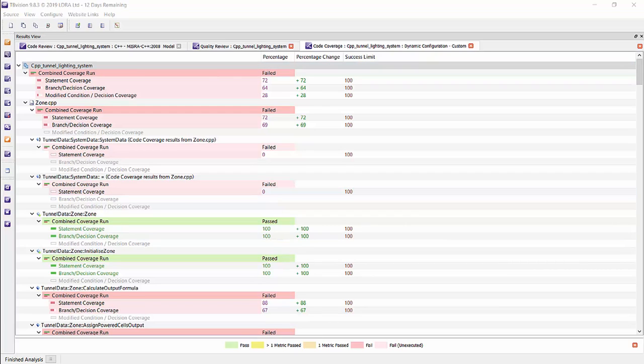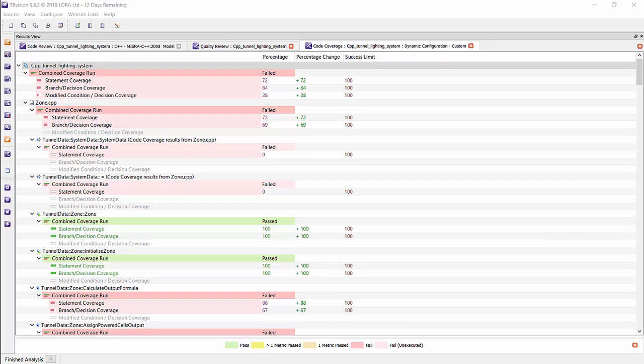Section 6, Part 9 calls out the need for structural coverage, calls out statement coverage, branch coverage, MCDC coverage, and depending on which ASIL level you are at. For example, if you're at level D, which is the highest one, then you have to get coverage for all of them statement, branch, and MCDC.